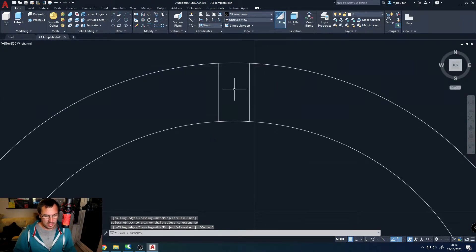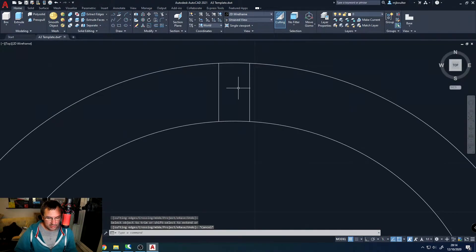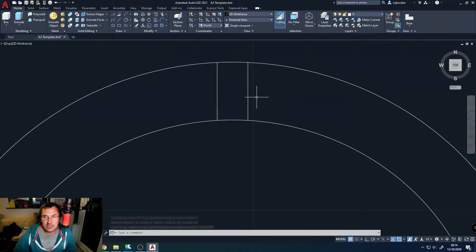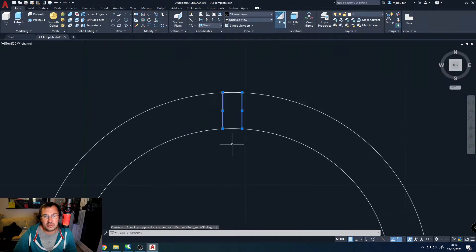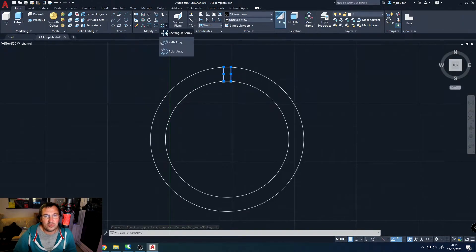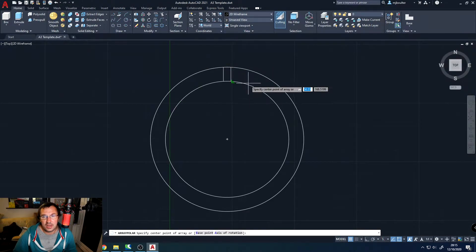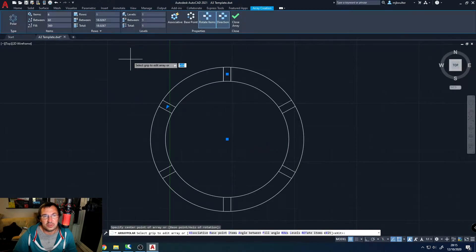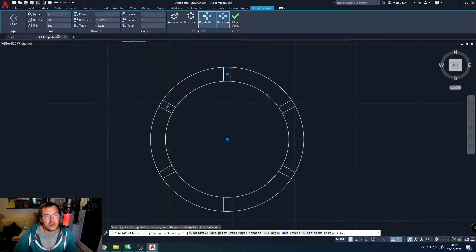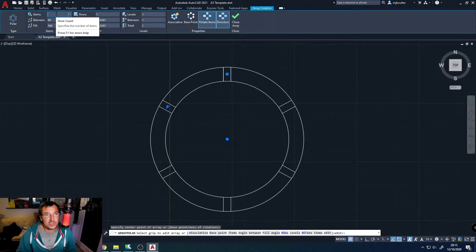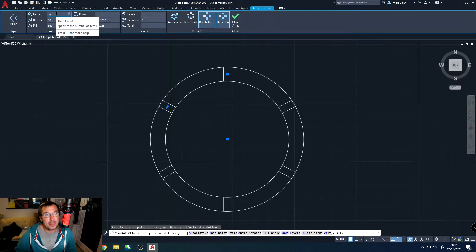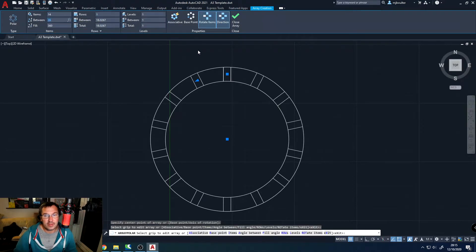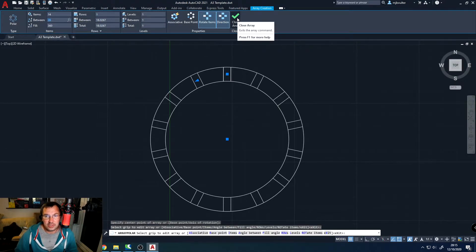Okay, so what we're going to do now is we're going to array these two lines around the center of this circle. So I'll do a polar array. Choose the center of the circle. Obviously our new window opens up and we're going to array them around 14 times. There we go. We can close the array down.